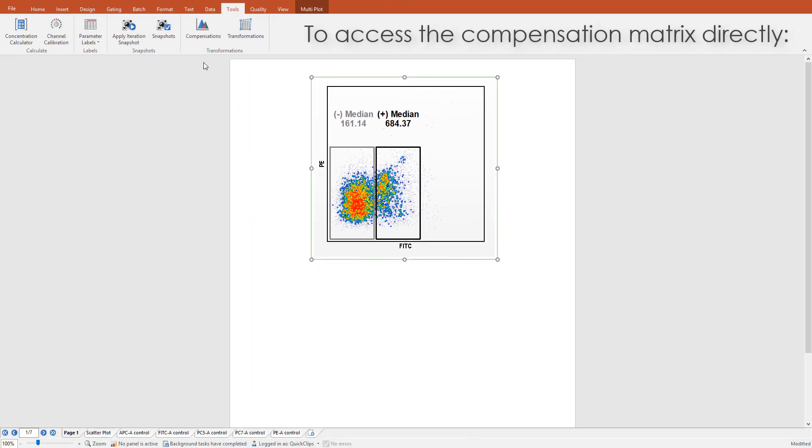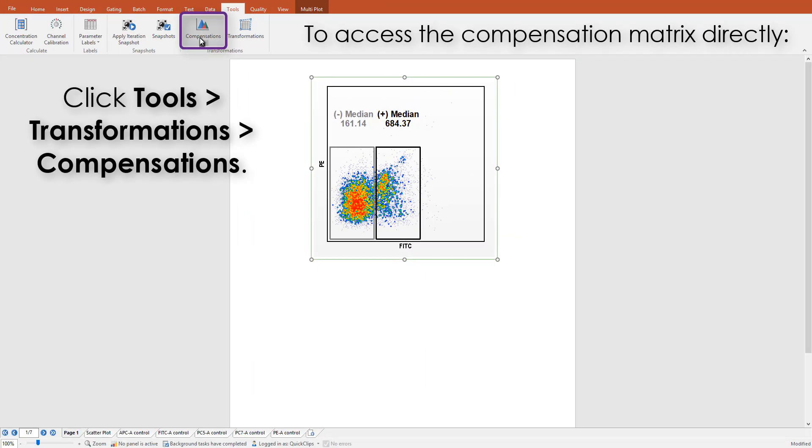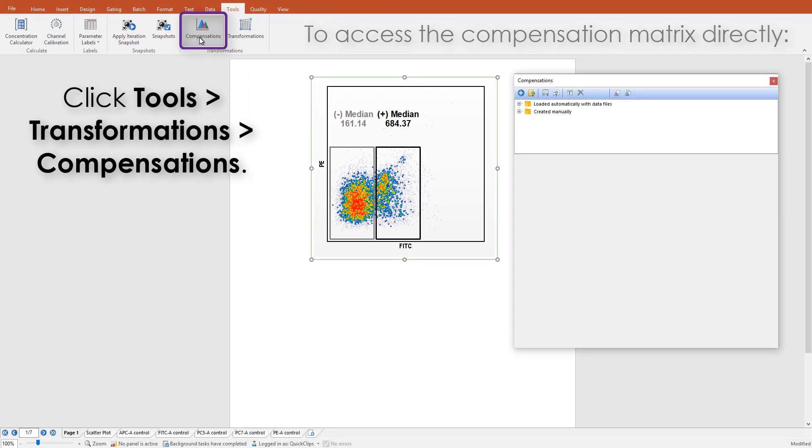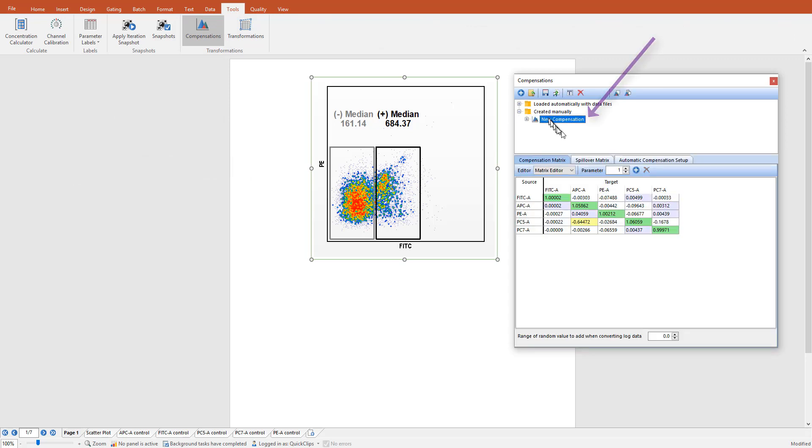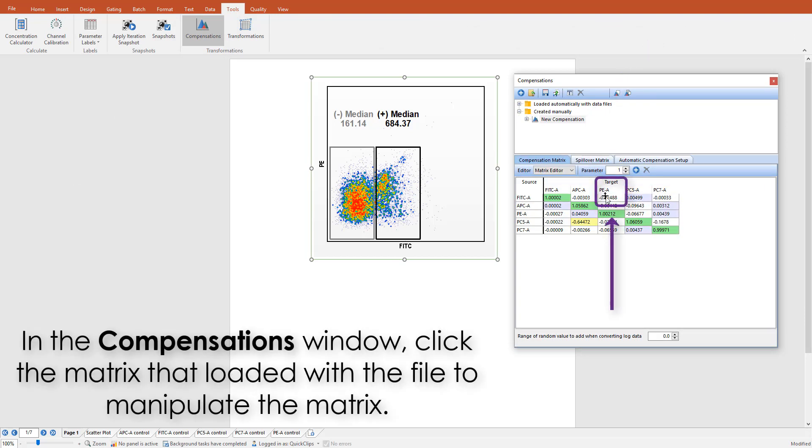To access and edit the matrix, click the Tools tab in Compensations command. In the Compensations navigator, click the compensation name to be edited and adjust the values with arrows or manually entering a value.